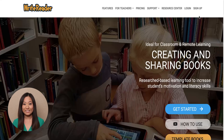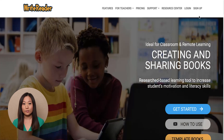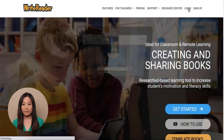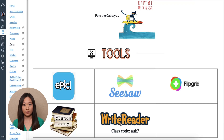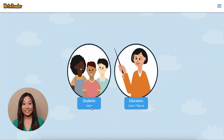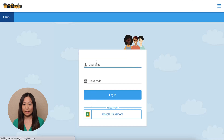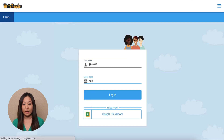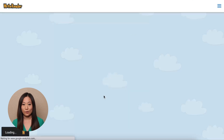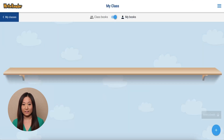To log in, students will need to go to WriteReader.com and click Log In. It is helpful to create a button on your Canvas page where students can click to access the website easily. Next, select Students Log In. Students will enter the username you created for them and your class code. Once students have logged in, they can begin creating books.